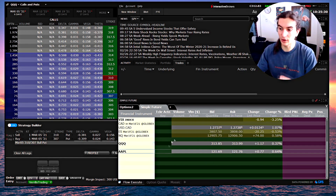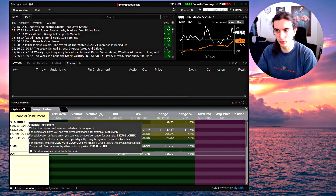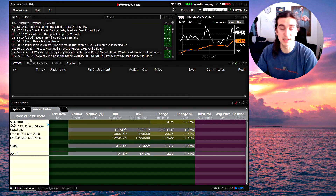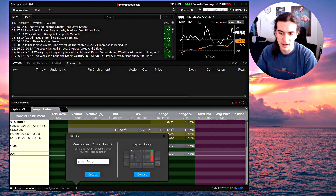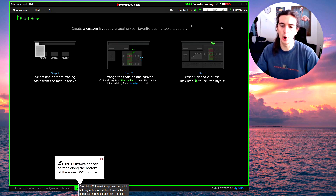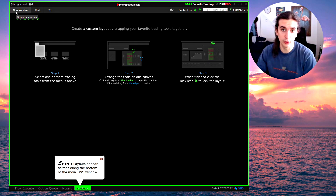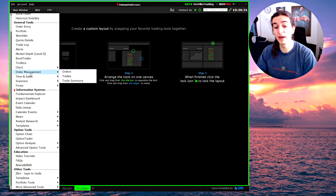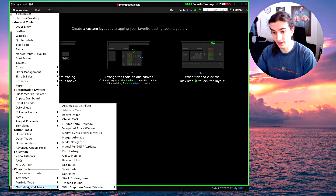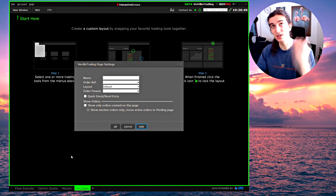Now I'll do a step-by-step process on how to get this window on your screen and set it up. First, go to the bottom of the window and click the plus icon to create a new layout — let's call it 'YouTube Create.' Now we have an open layout. Go to New Window, scroll all the way to the bottom to More Advanced Tools, and select Quote Monitor. That's the window that shows all quotes, lets you place orders, and see open positions and profits all in one window.